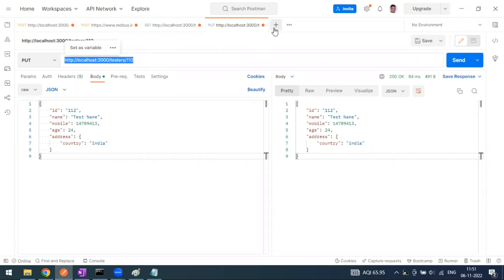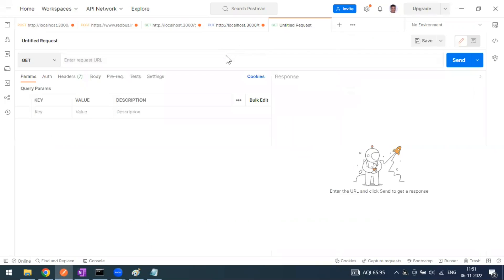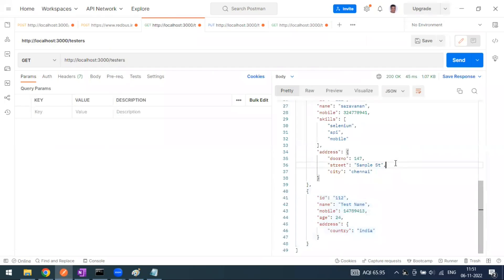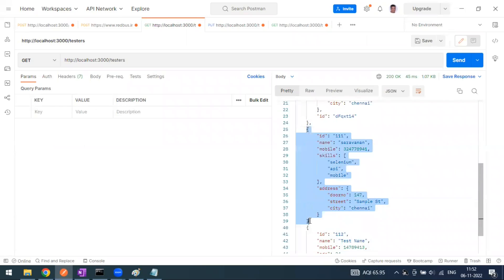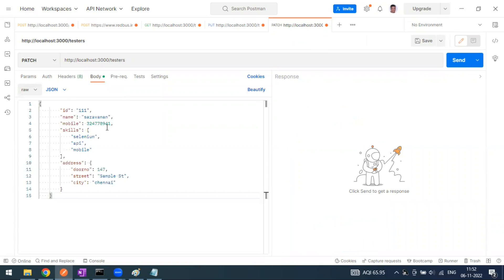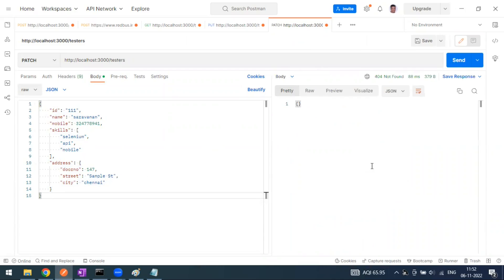Now we'll go to the request. I'm just going to copy the same API endpoint - this is our base URL, localhost. Make sure your JSON server is running, otherwise nothing will work and the API endpoints will not work. I've copy-pasted it. In the request body, let's see how many users we have in the list. I want to modify something here, like a mobile number or address, so this one is PATCH.